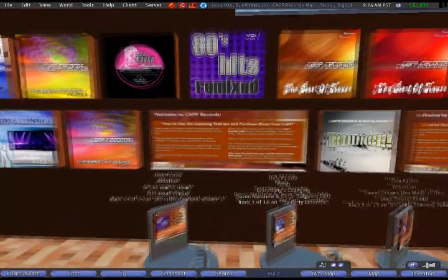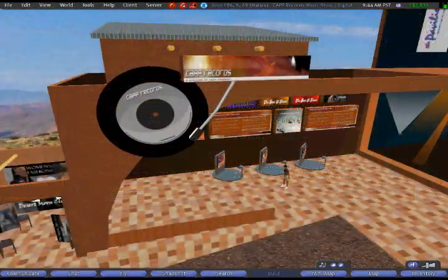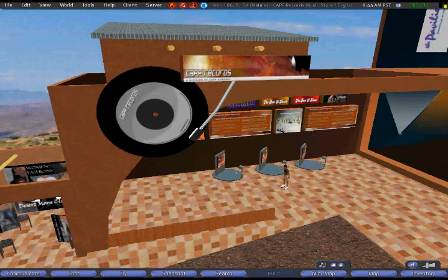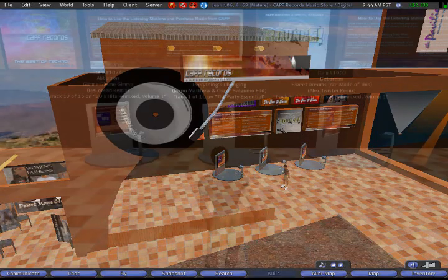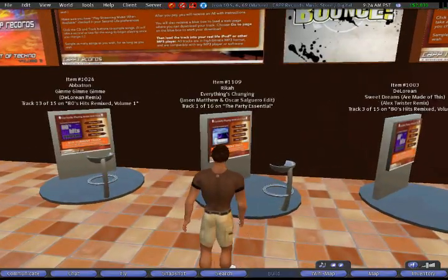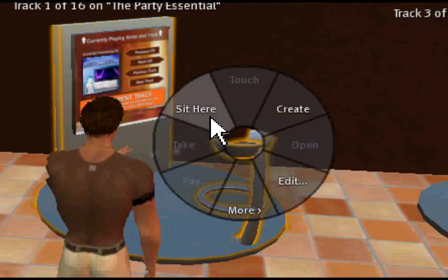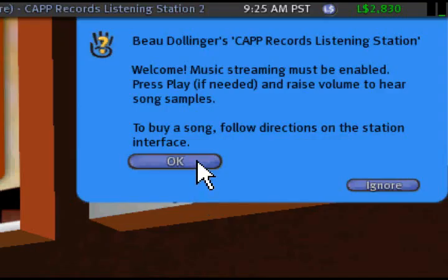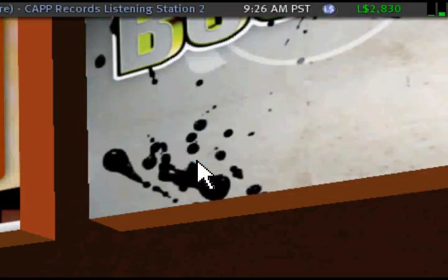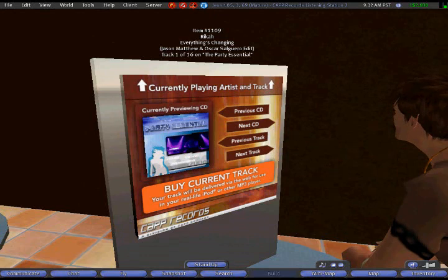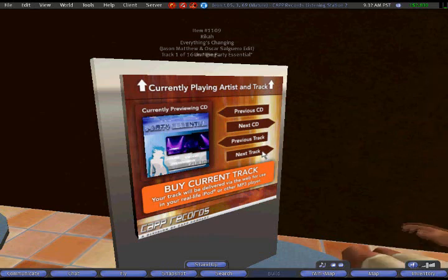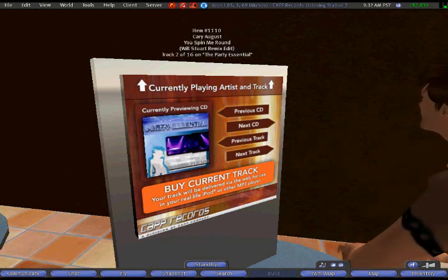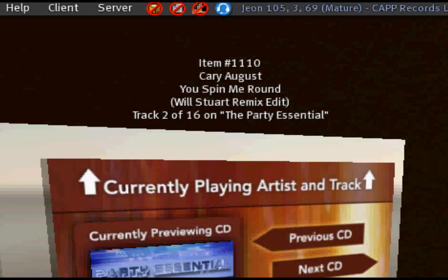Once you're there, you'll see listening stations and information posted. Let's listen to some music from Cap Records artists right now. To do that, just walk up to one of the listening stations and sit on the stool. Right-click the seat, which brings up a Second Life pie menu. Choose Sit Here from that menu. After you sit down, you'll see a blue box in the upper right corner of the screen welcoming you and reminding you of some key points. Click OK to dismiss this box. You'll also see the artist, title, and remix information floating above the listening station.